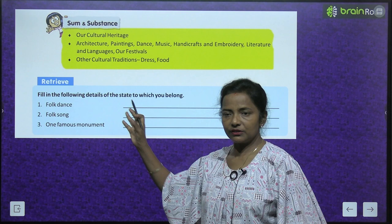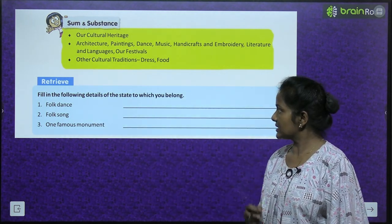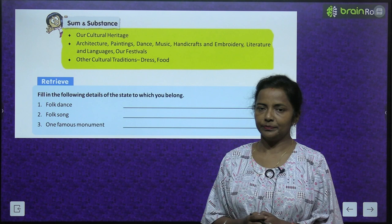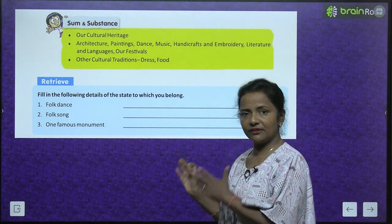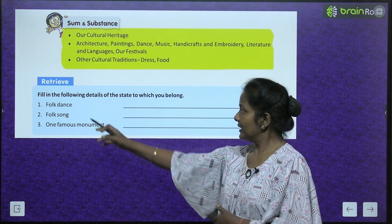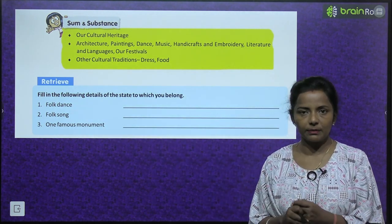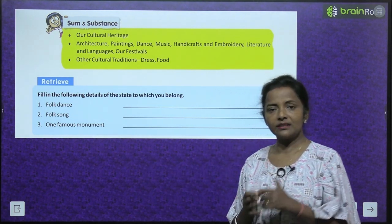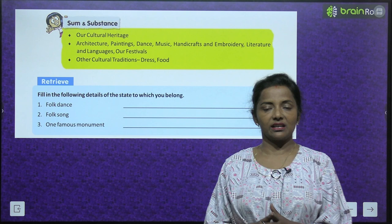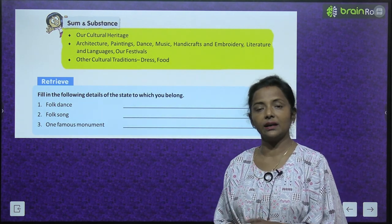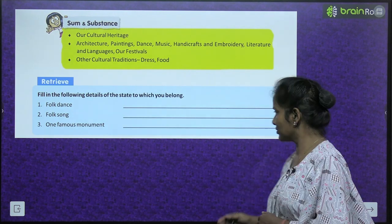Now what we have to find out — Retrieve. Fill in the following details of the state to which you belong. Aap kis state mein rehte hain? Like the folk dance — kaun sa folk dance famous hai wahan? Then folk song — kaun sa folk song gaya jata hai wahan? And one famous monument of your state — uska naam likhenge.